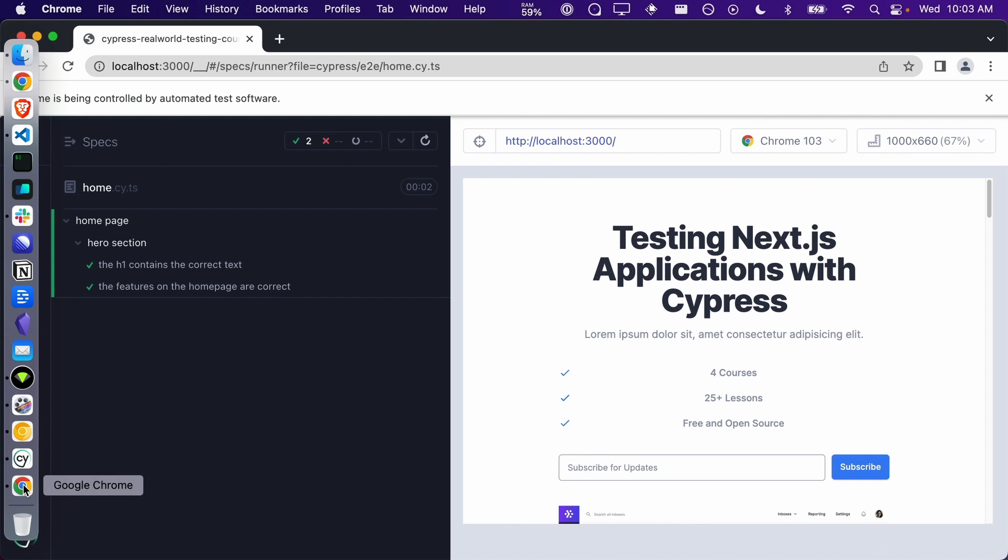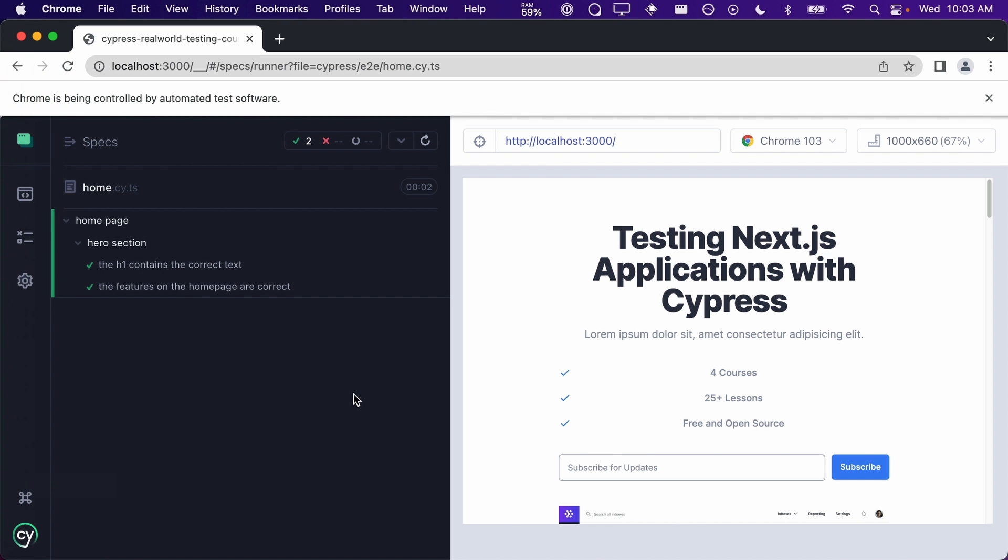Then, if we look at the Cypress app, we will see that our tests are not only still passing, but notice how our tests are nested underneath the hero section in the command log, which is the name we gave to our context.